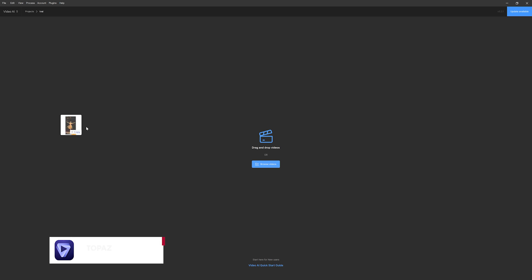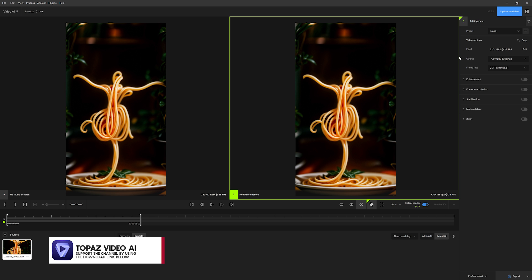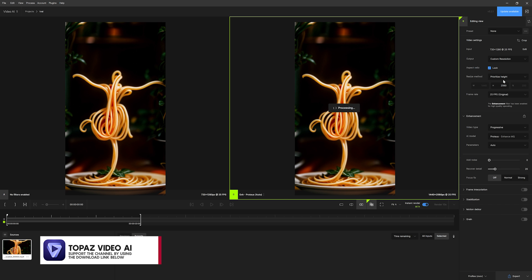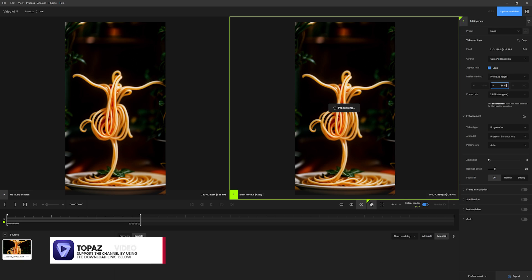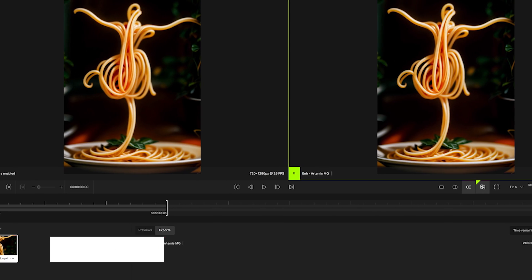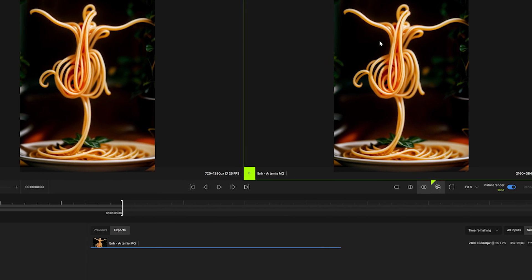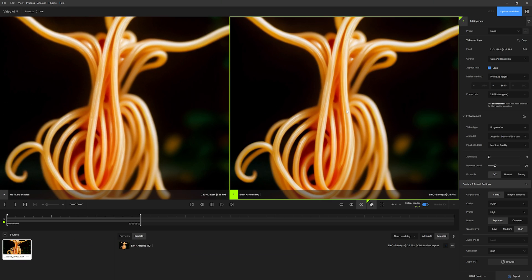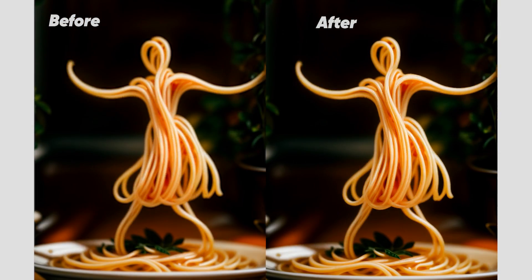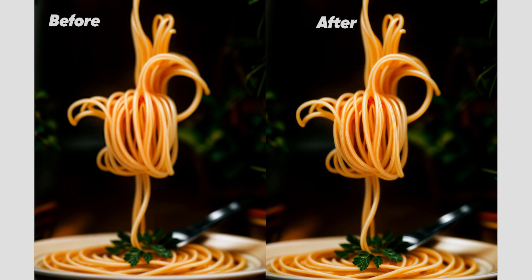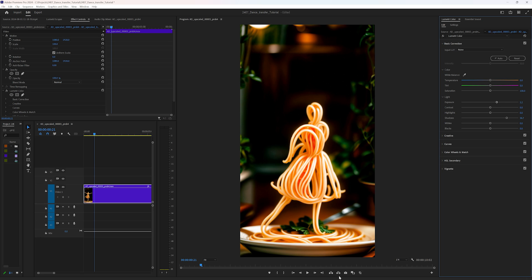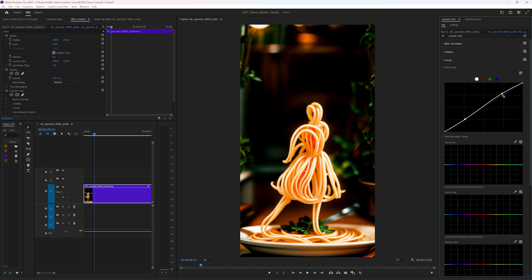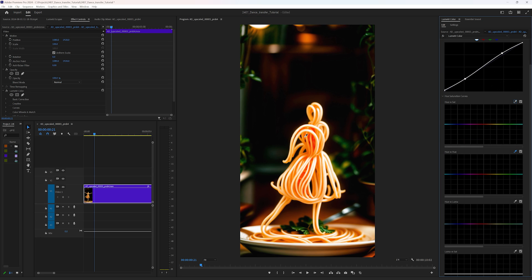I personally use Topaz Video AI to upscale this video to 1080p or even 4K. It's usually much faster than ComfyUI, and by the end of the process, you will get sharper and higher quality video outputs. You can also bring the final video into an editing software of your choice and color grade it to your liking.